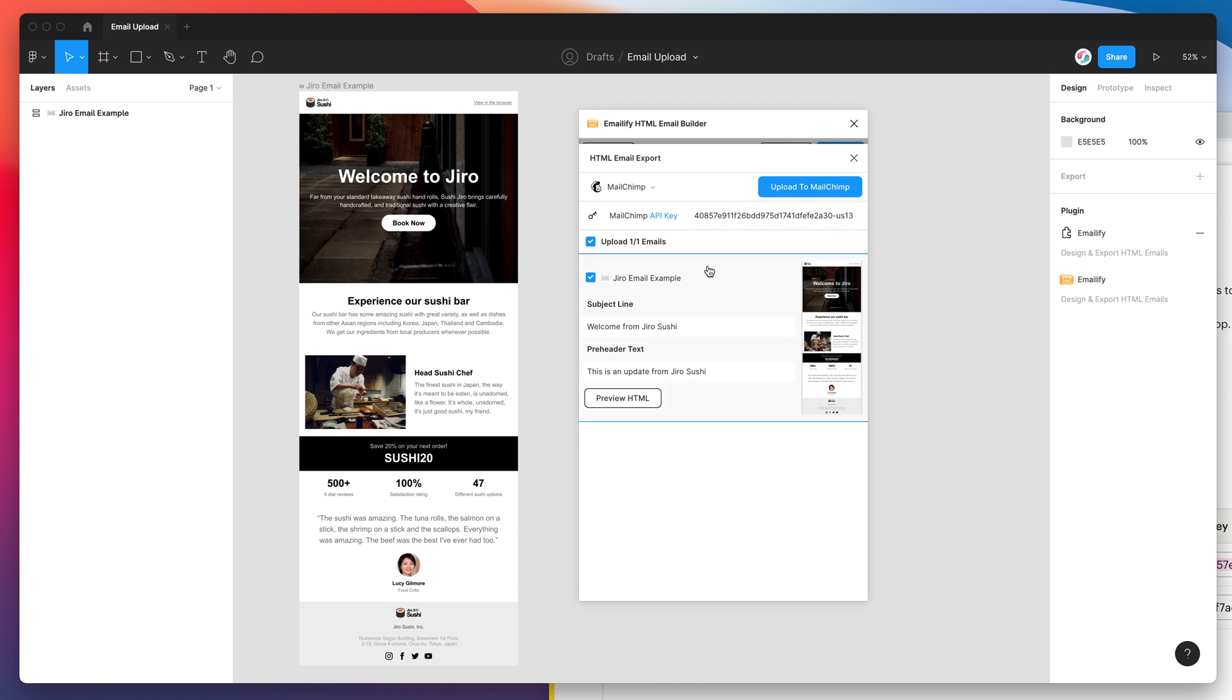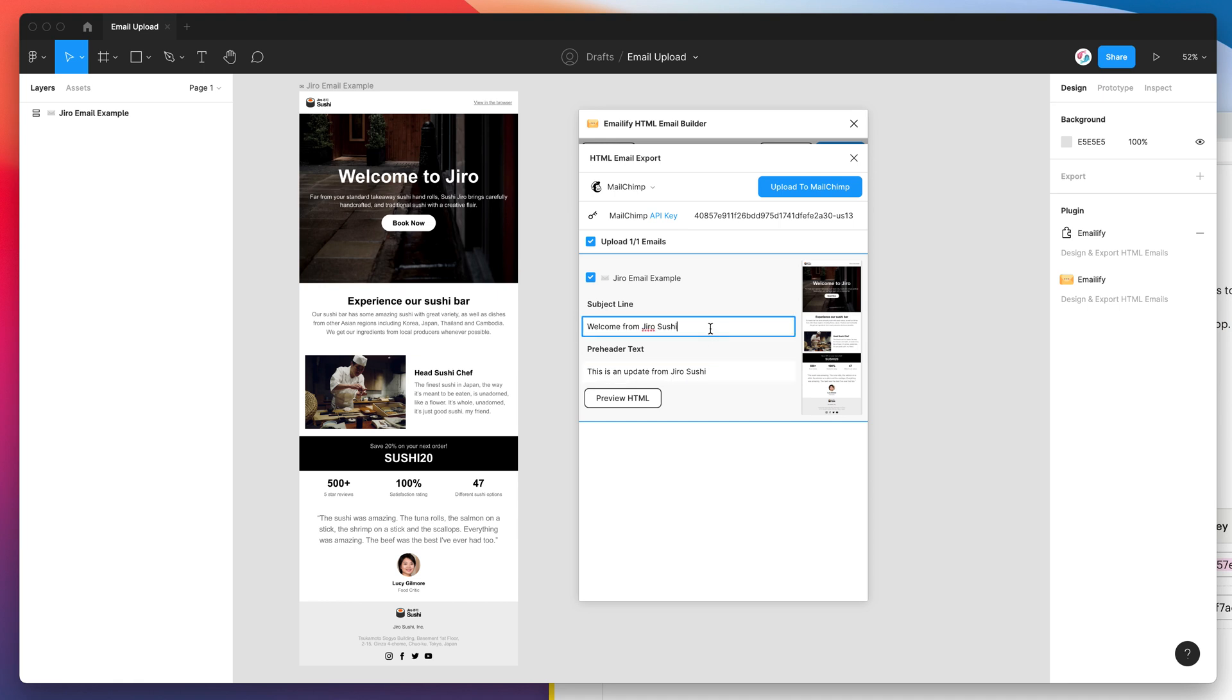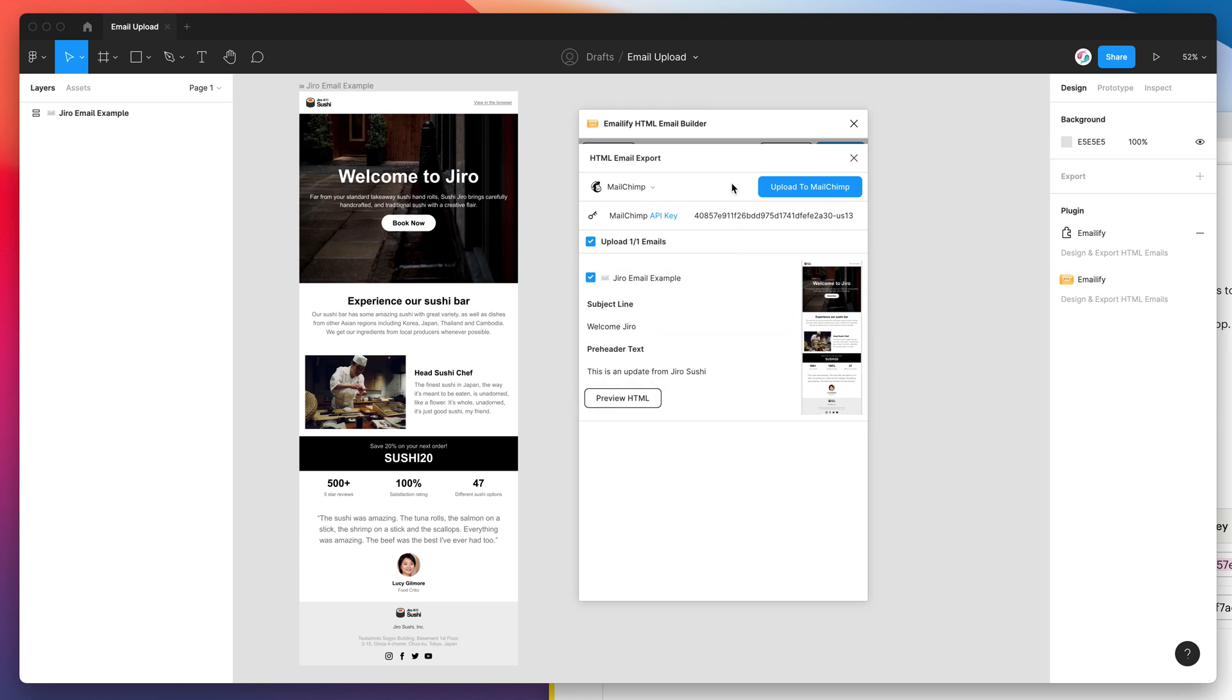And once that's done just make sure that you've selected the emails you want to upload and make sure they've got a subject line and preheader because that will also get included. So you can change that subject line. And then once that's ready to go all you need to do now is click on the upload to MailChimp button. So I'll click on that now.